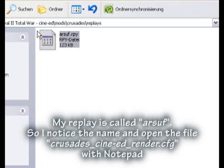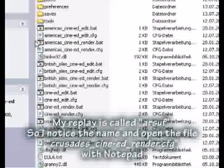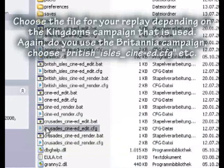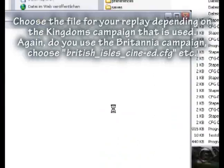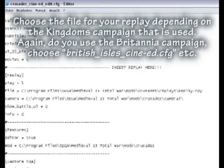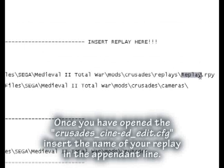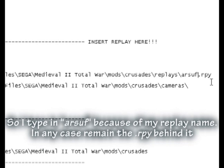My replay is called Arsif. Note the name and open the file Crusades_Cine_render.cfg with Notepad. Choose the file for your replay depending on the Kingdoms campaign that is used. If you use the Britannia campaign, choose British_Isles_Cine.cfg etc. Once you have opened the Crusades Cine edit.cfg, insert the name of your replay in the appropriate line. So I type in Arsif because that is my replay name.